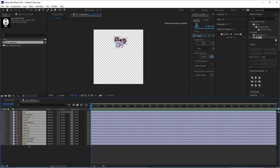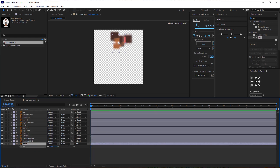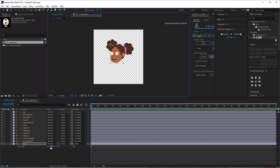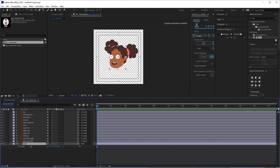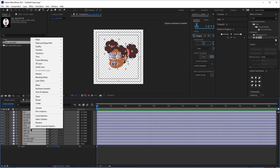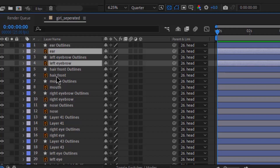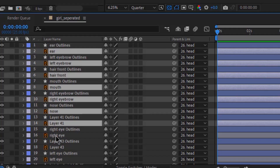Let me organize my file. I'm going to parent everything to the head and scale the head. Now I'm going to click Control A to select all the layers, right click, create shapes from vector layers, and then delete all these layers.